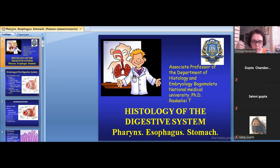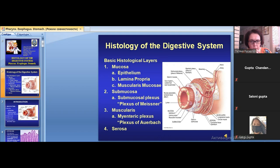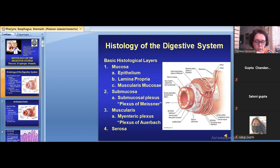Today we will discuss the histology of the digestive system, particularly the structure of the pharynx, esophagus, and stomach. Let me start from the general plan of the structure of the digestive system. The digestive system is composed of two large groups of organs: tubular organs and parenchymal organs.